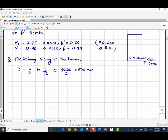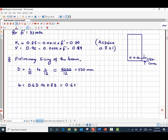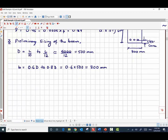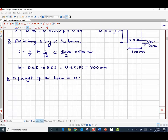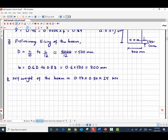The width of the beam b is taken as between 0.6d and 0.8d, where d is the overall depth. Taking 0.6 × 500 gives 300 millimeters. With the cross-section estimated as 300 × 500 mm, we calculate the self-weight as depth × width × density of reinforced concrete (25 kN/m³), which gives 3.75 kilonewton per meter.